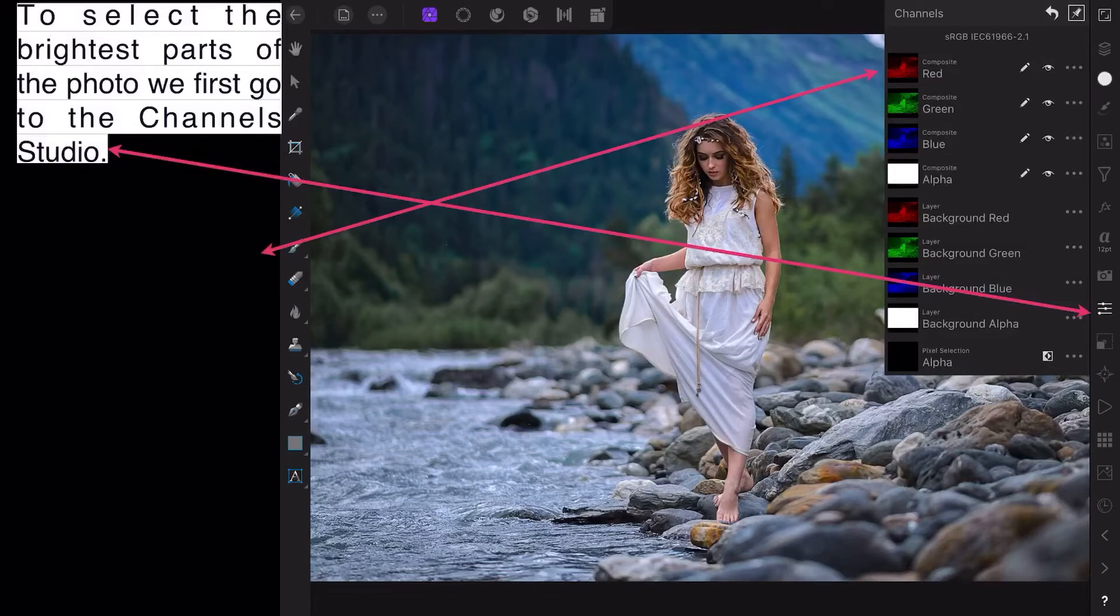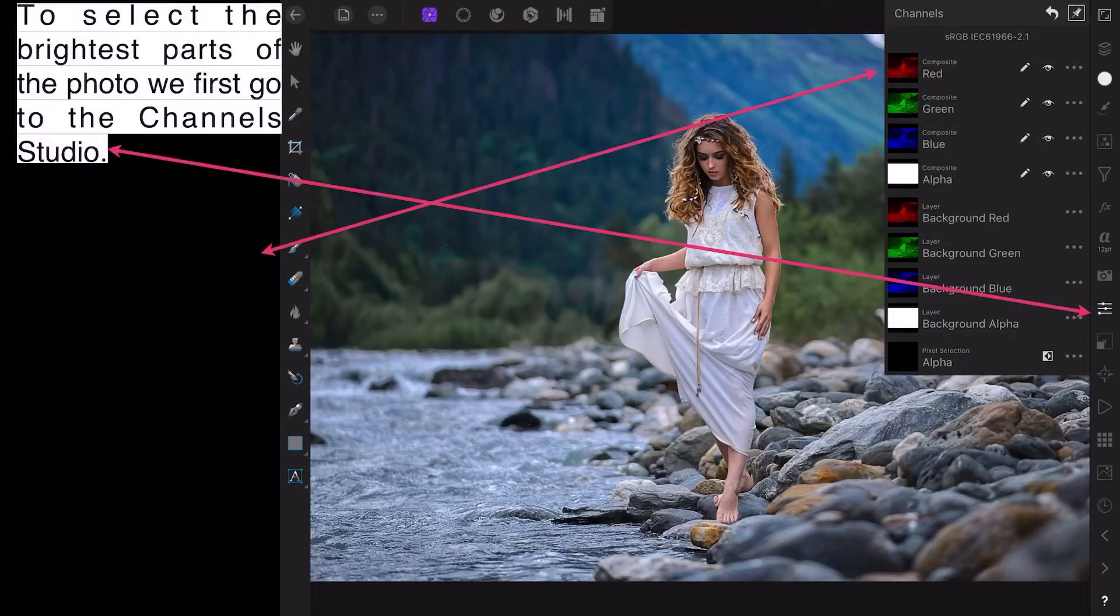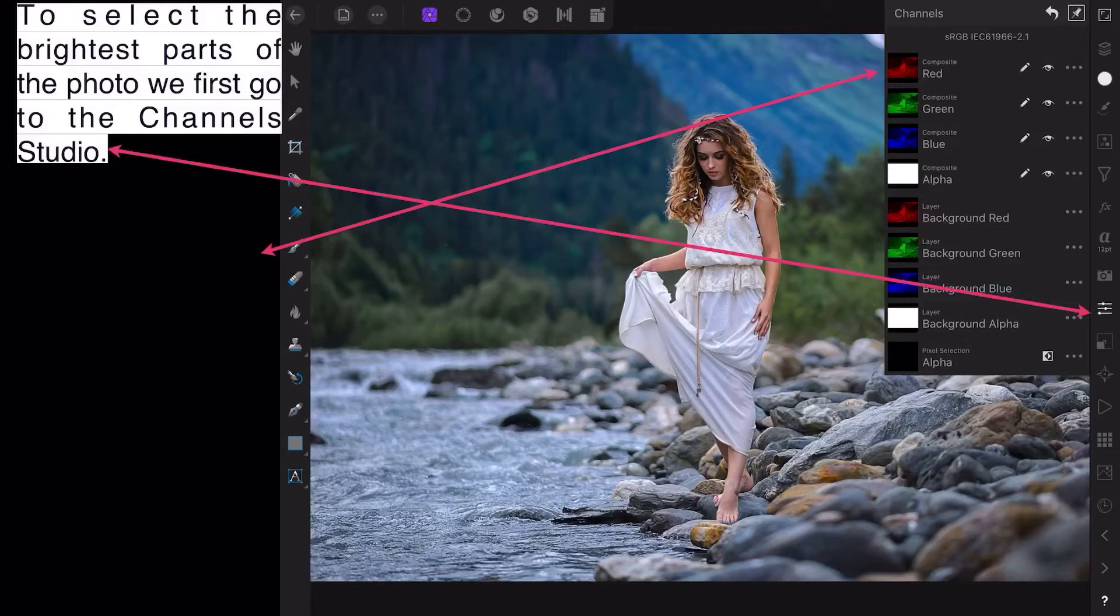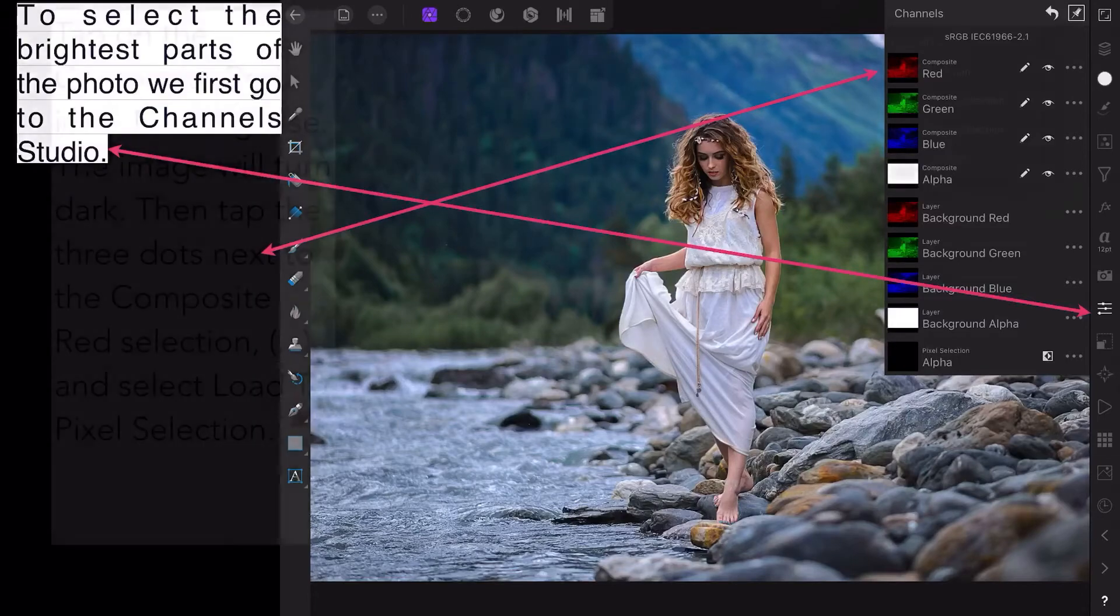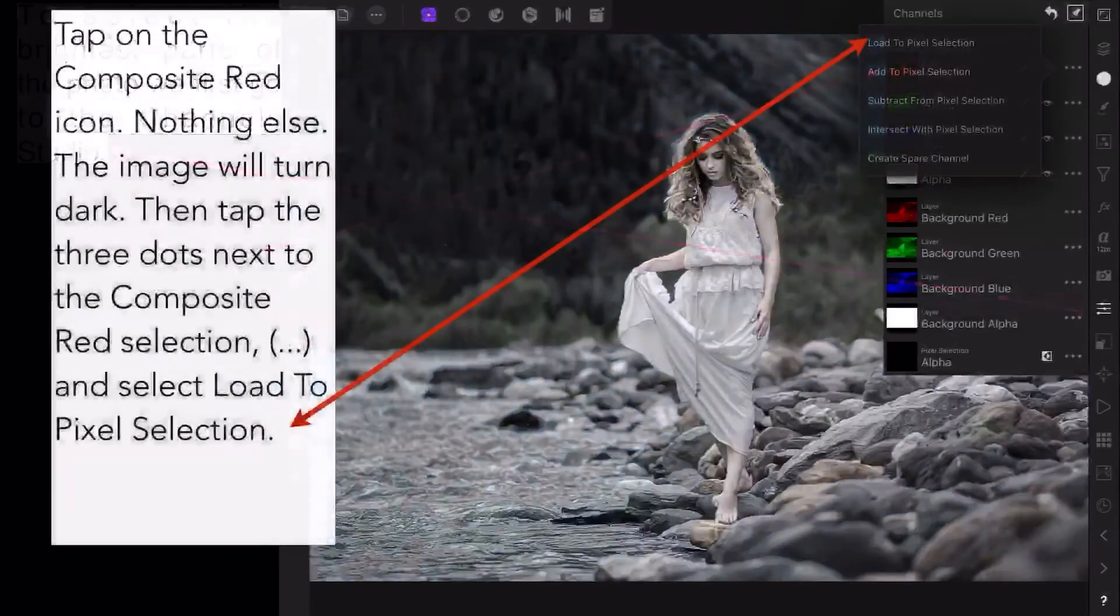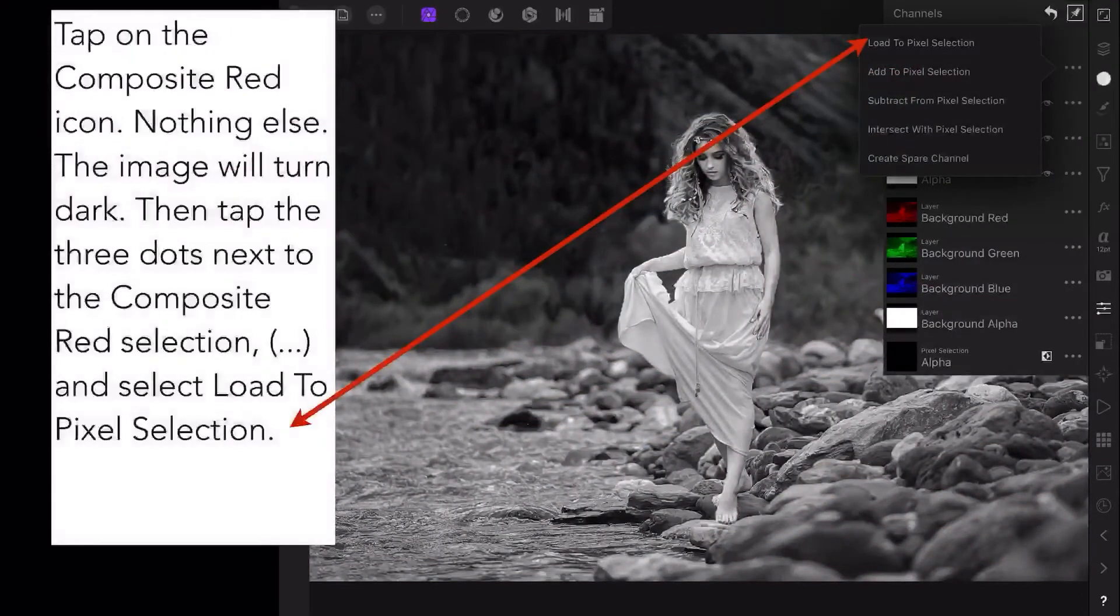You can experiment with those if you like later on, but I've got a big arrow pointing to the one we're going to use, which is composite red. Make sure you don't touch any of the pencils, the eyes, or the dots that are next to those for the moment. Tap on the composite red icon, nothing else, and the image will turn dark.